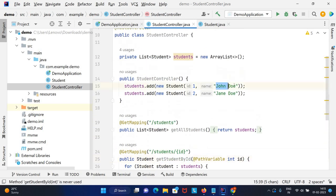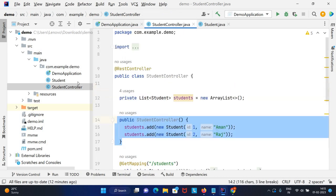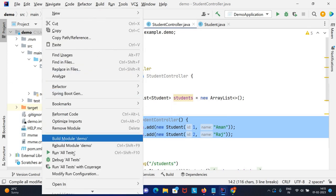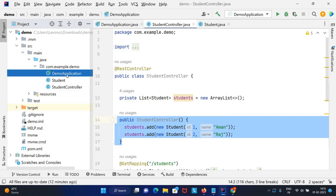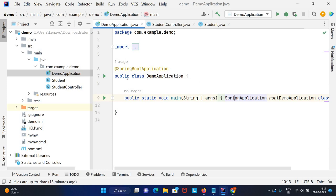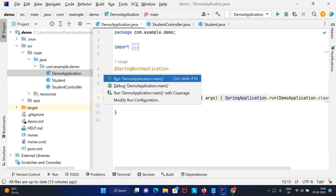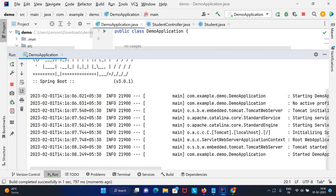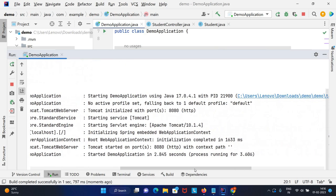Here are some dummy names provided. I'll update to Aman and Raj. Let's run this example. This is the main method where we can run the application.